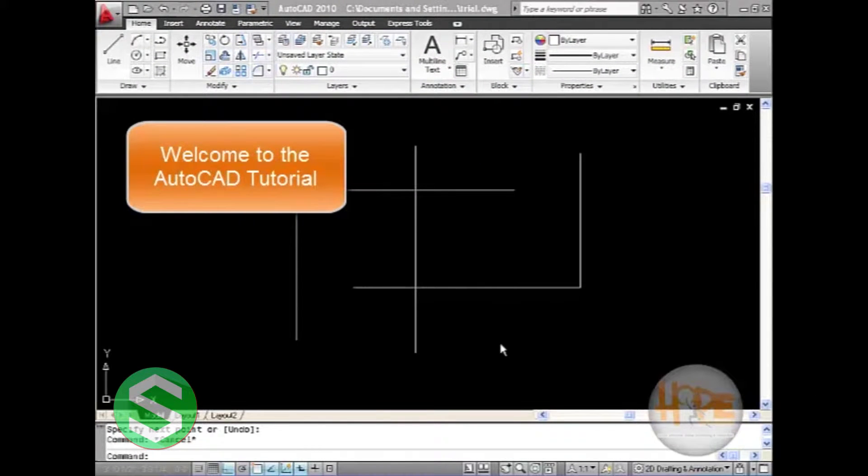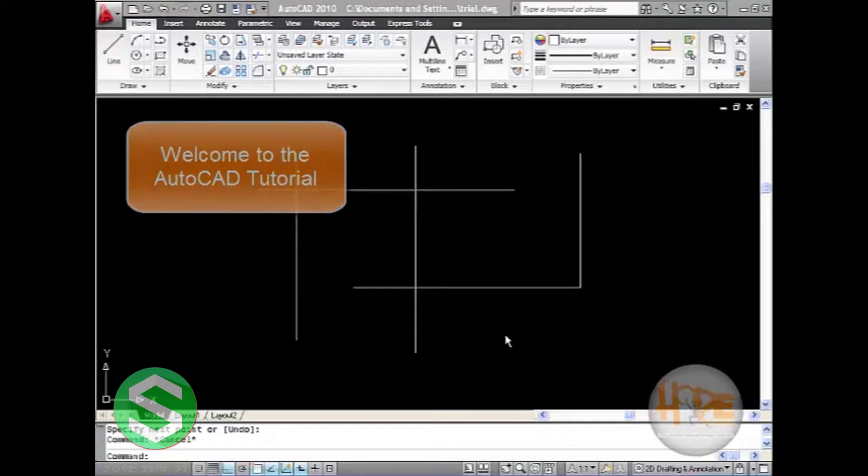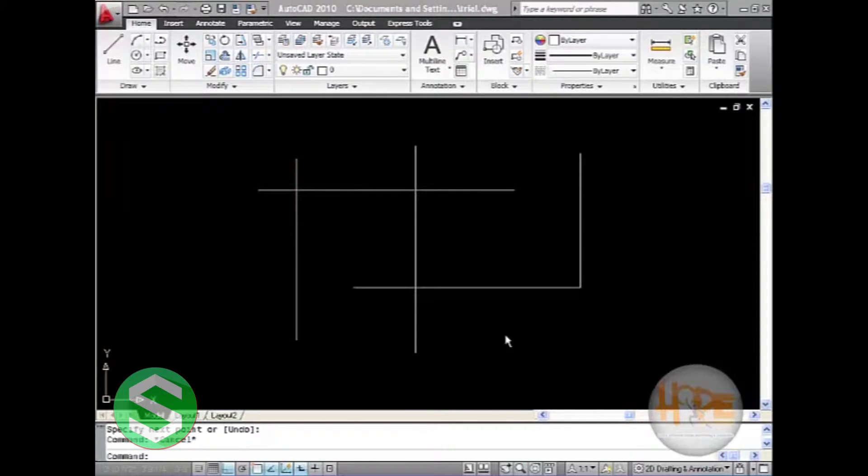Welcome to the AutoCAD Tutorial Part 8. Here we will learn the chamfer command.